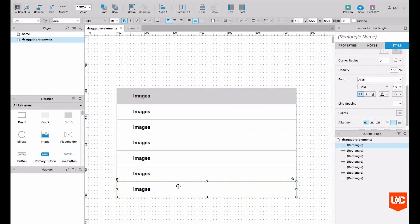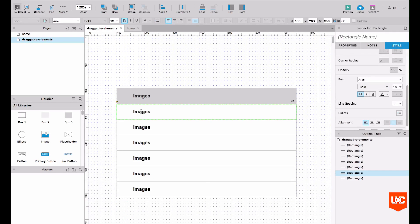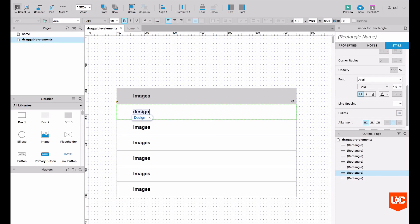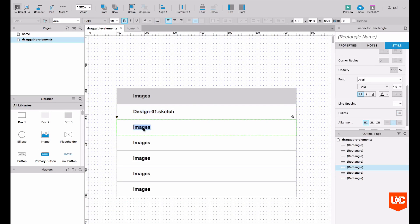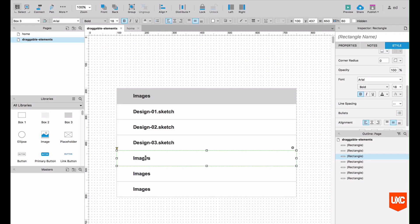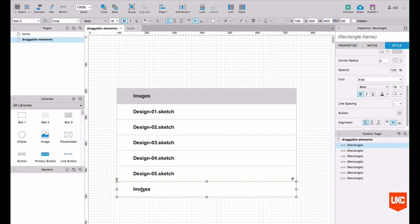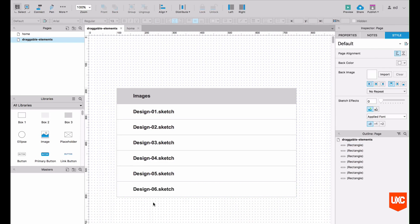Let's just try and change the name of these. So let's pretend that we have a few design files in a folder. We can just call these design 01.sketch. Let's say it's a sketch file. We can change that to 02, 03, 04, 05, and finally 06. Let's save our document.